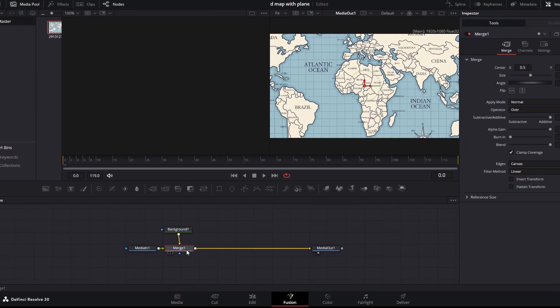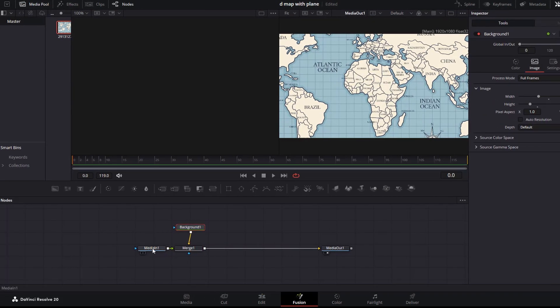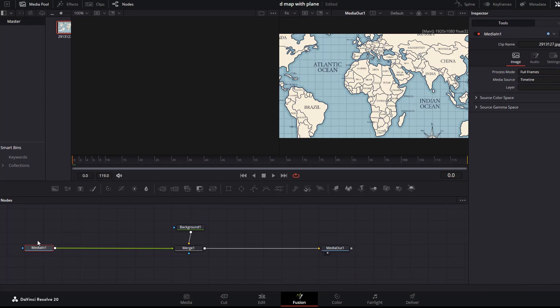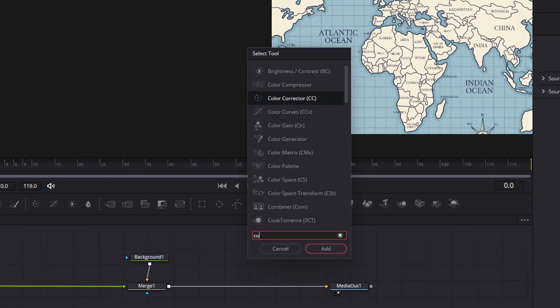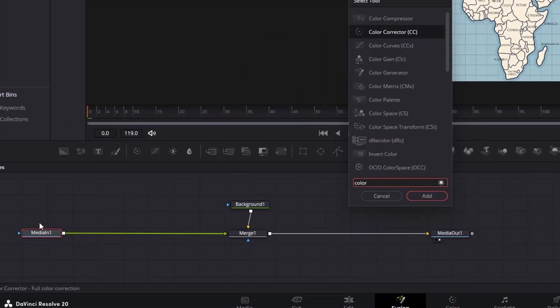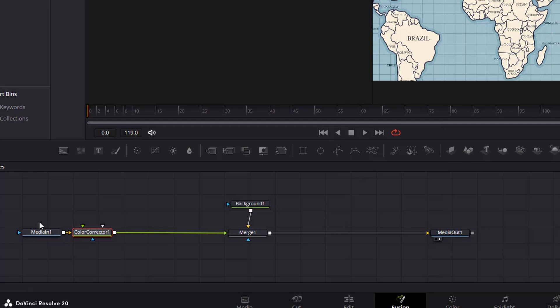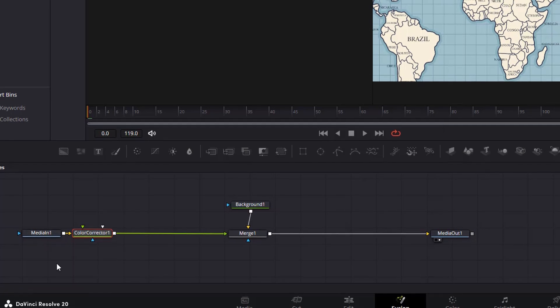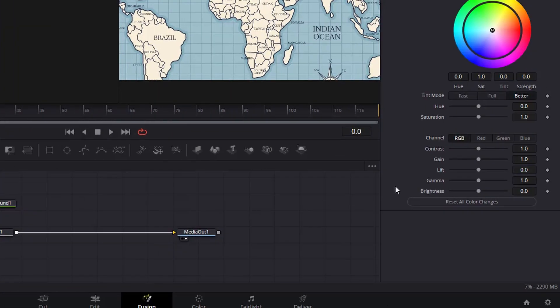Back to the Fusion page, we will add a color corrector node. Select media in 1, press shift space, then look for color corrector. Click the color corrector node, then adjust the lift and saturation to your liking.